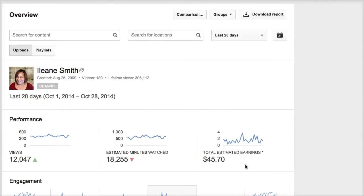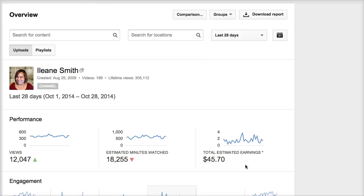The person said to me that they didn't understand why the figures that they're seeing in this estimated earnings was wrong. Well, there is a way that you can get a little bit more accurate accounting of your AdSense earnings from your YouTube channel.